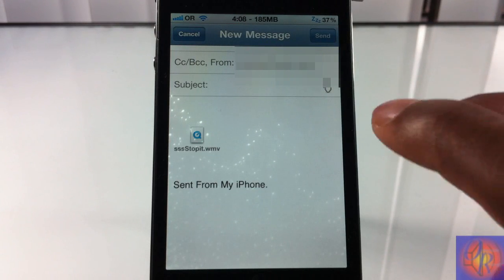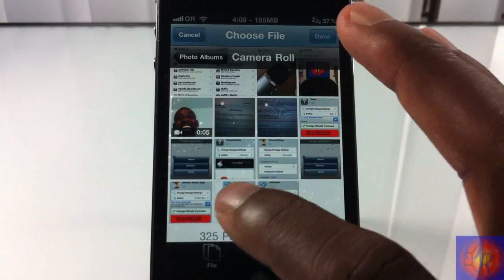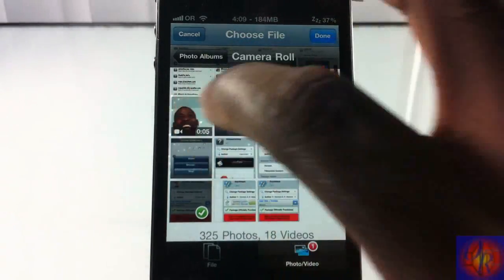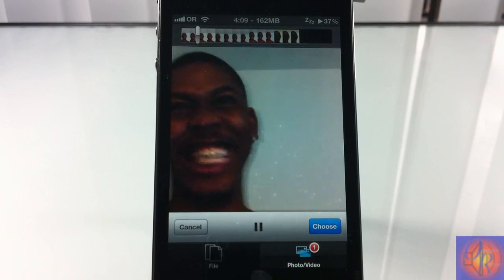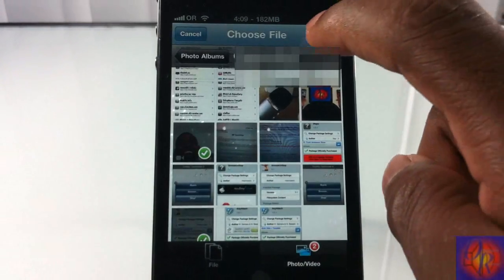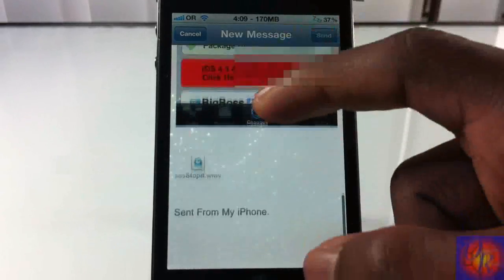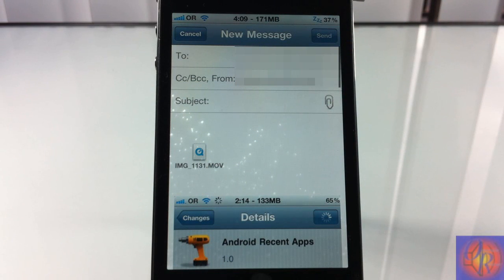You can also attach stuff from your photos and video app. Right here I can include a photo, and I can also include a video — I'm going to tap this video, let's hit play to see what it is. Alright, I'll choose that video, hit done, and as you can see the photo and the other video are both attached.